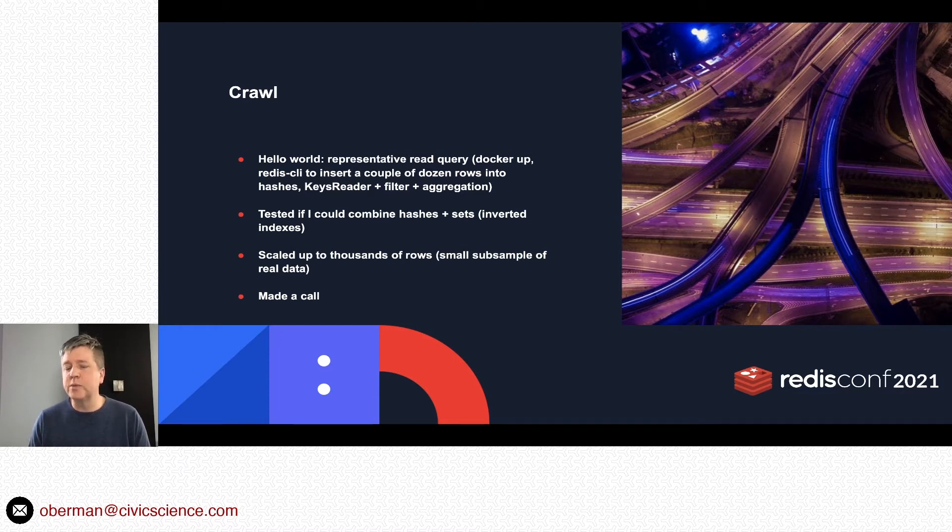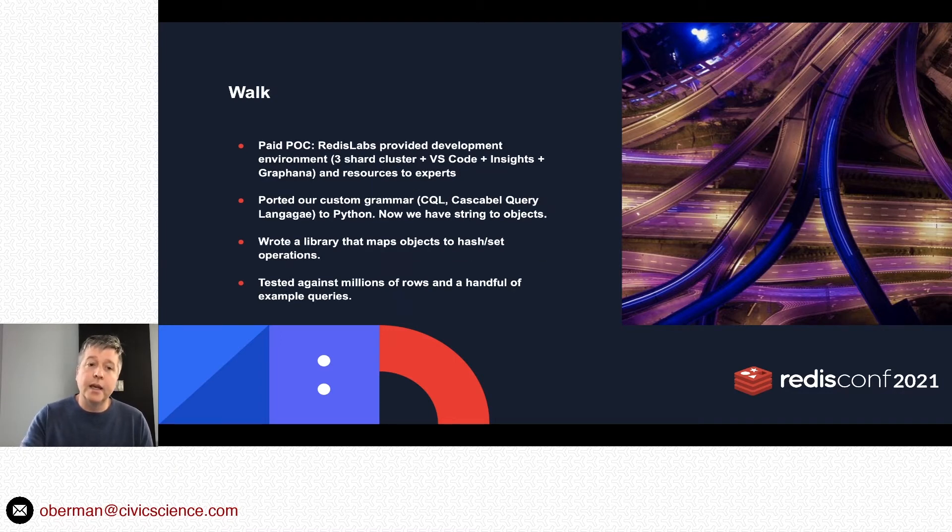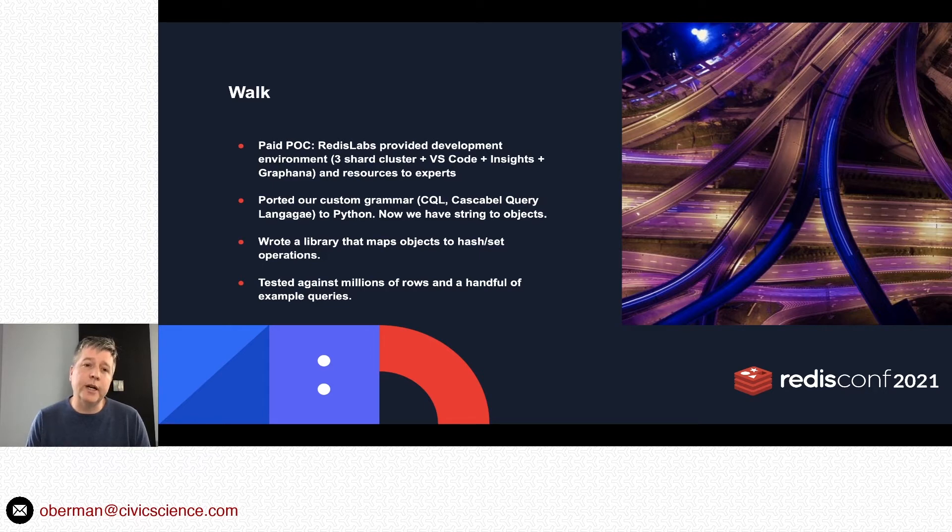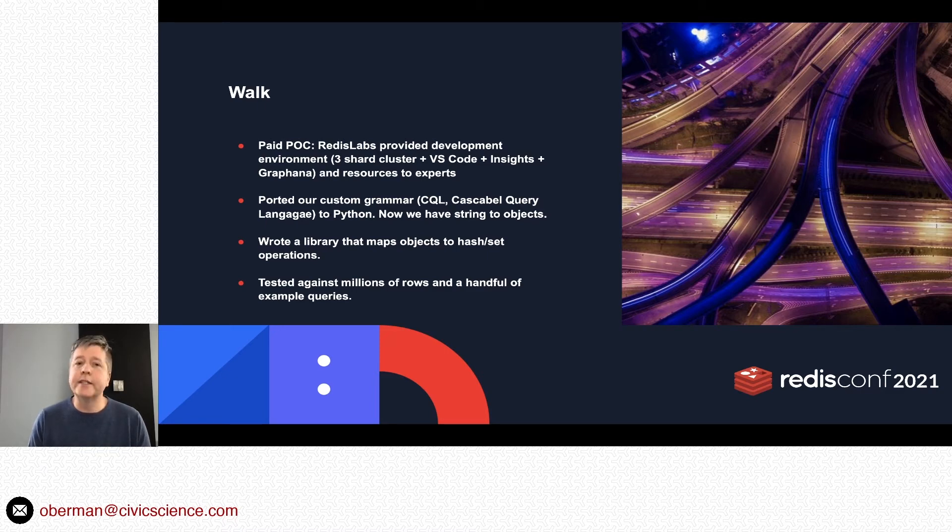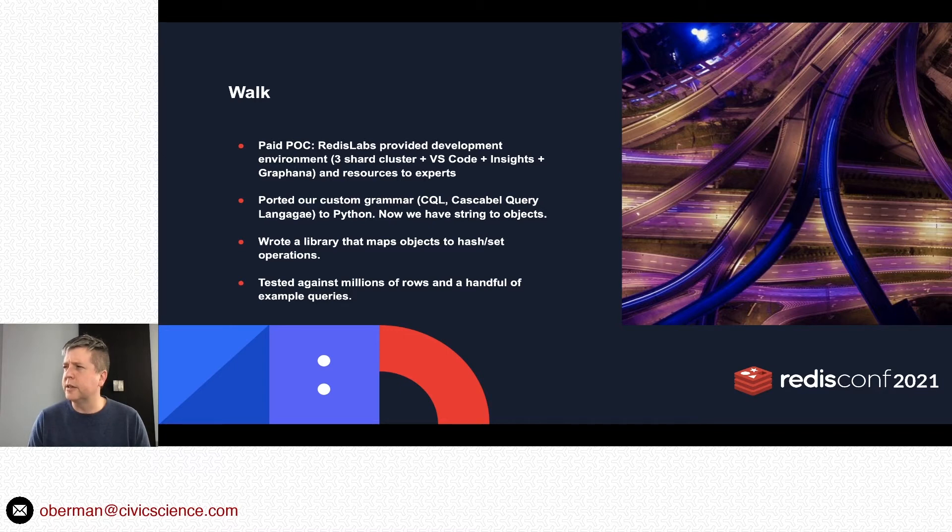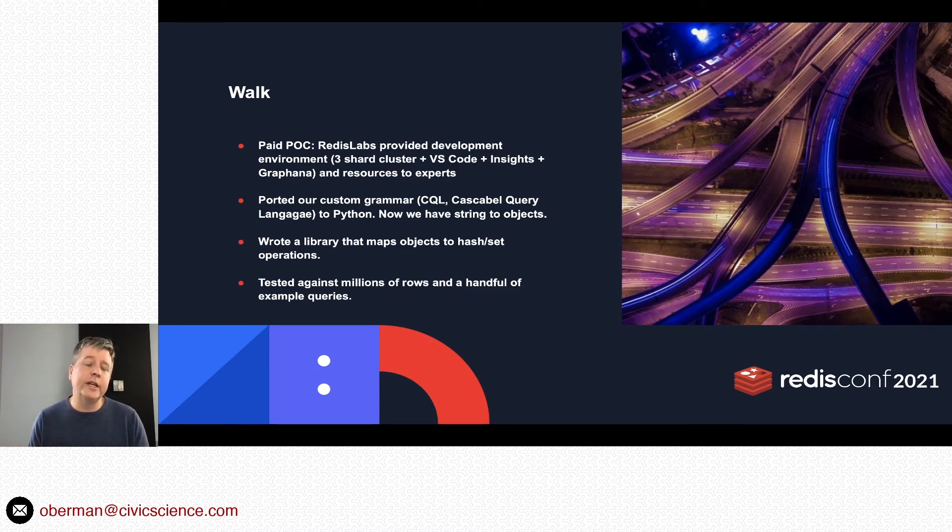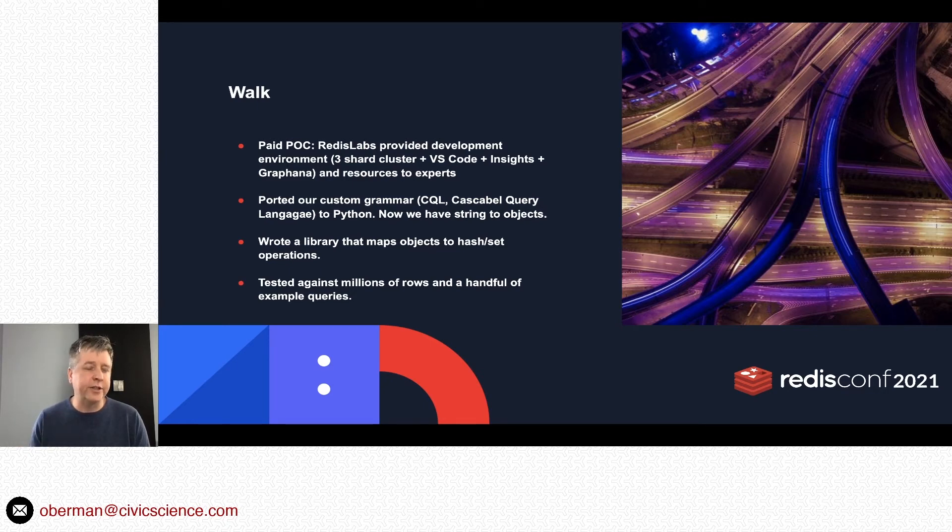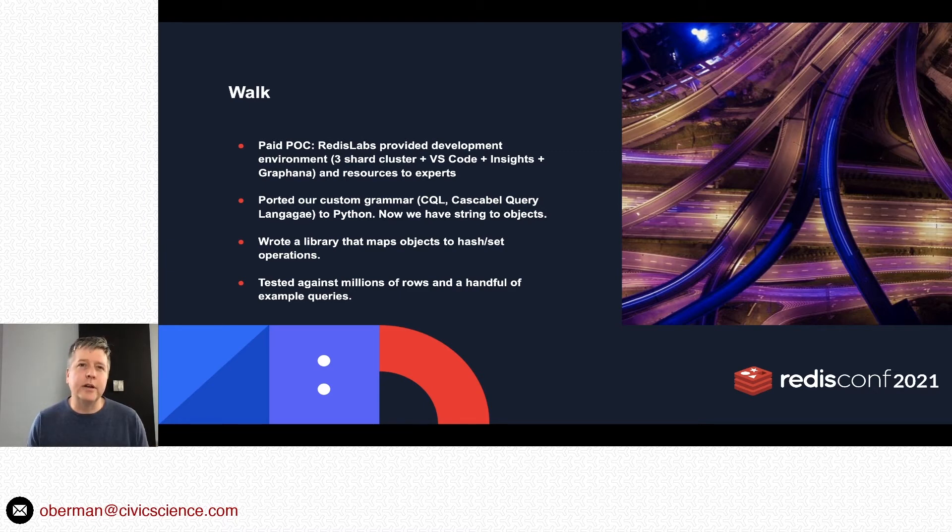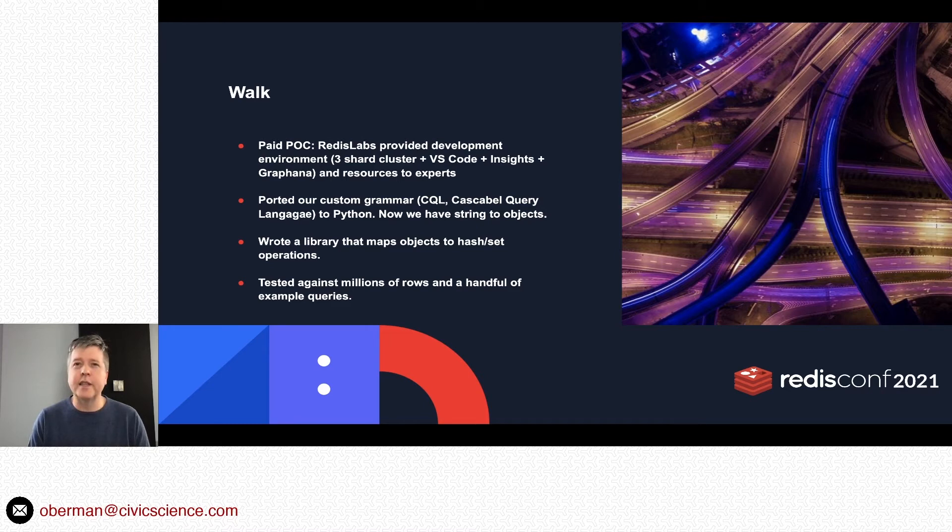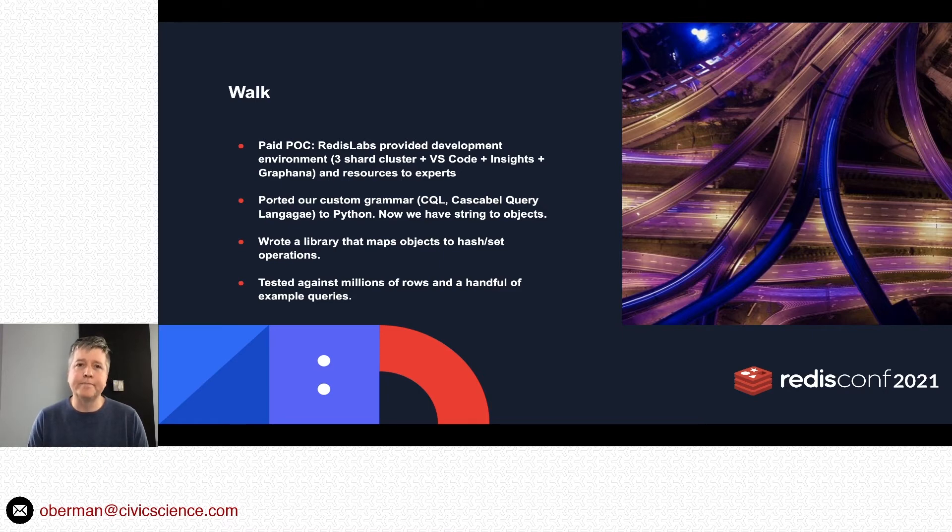So I made a call. At this point I had talked to Redis Labs and we figured out the next best step would probably be something like a paid POC. In this case they provided me with, I think it was on the Google Cloud, through a web interface, and I had access to like this three-shard cluster. Another tab had VS Code Insights, which is the Redis Labs Insights thing that lets you see things inside the database, and Grafana for some of the external metrics. I had access to the experts.